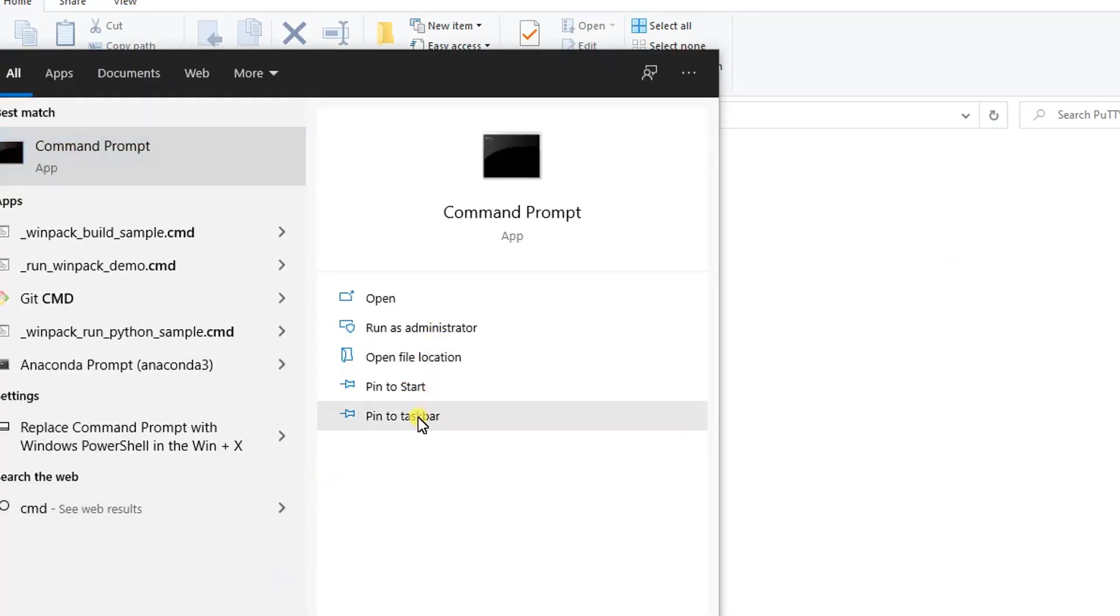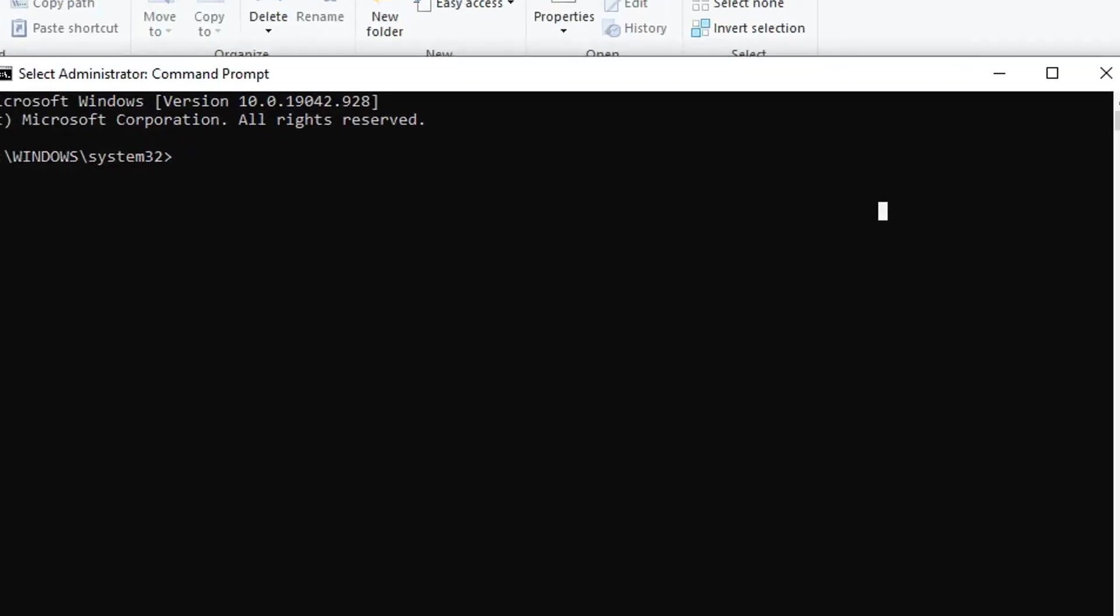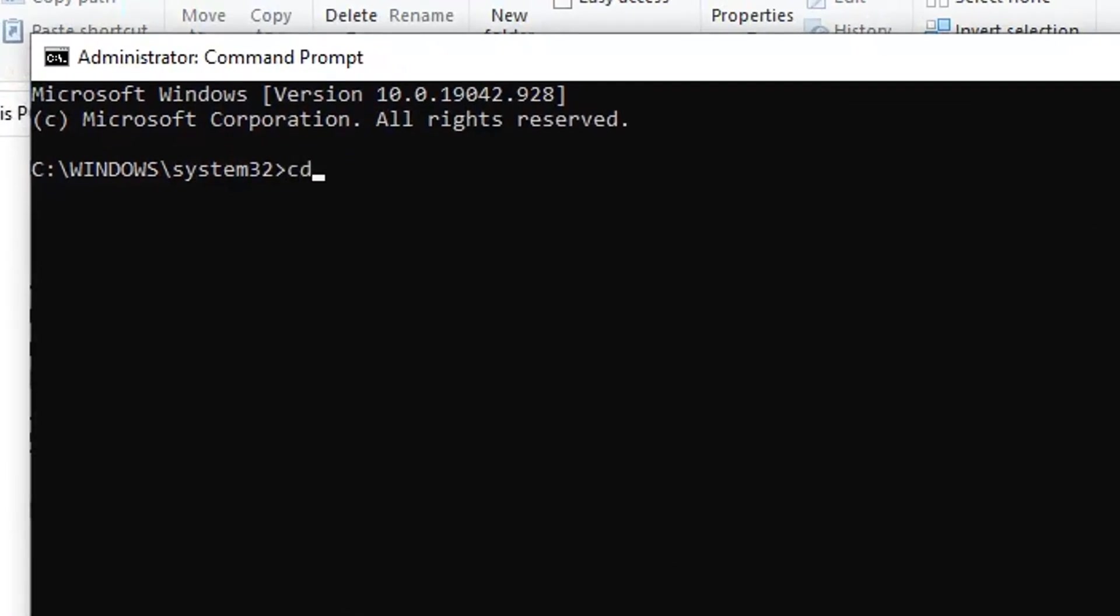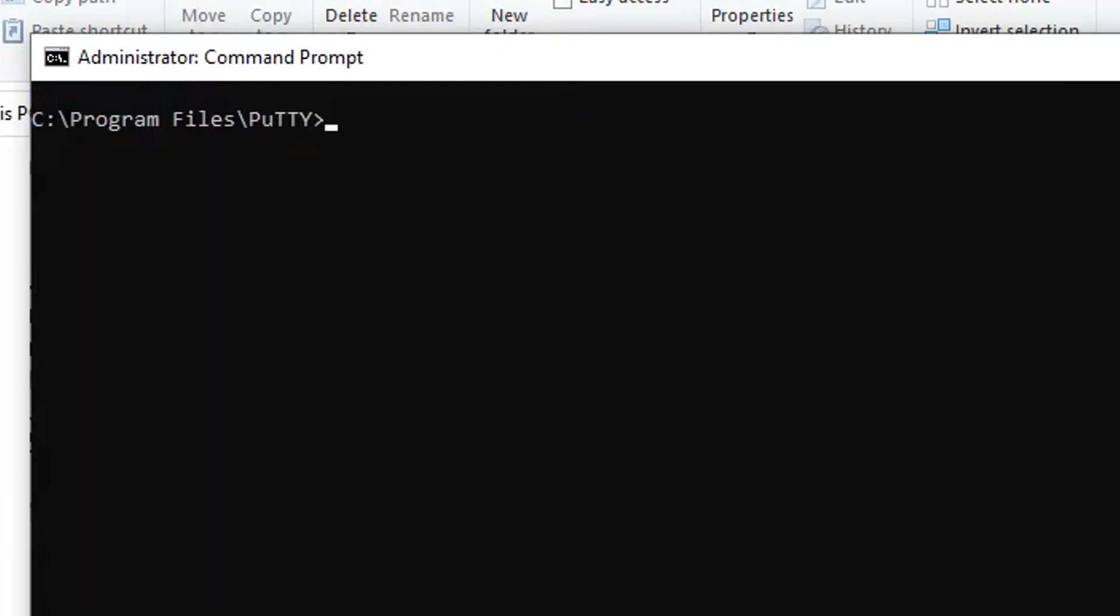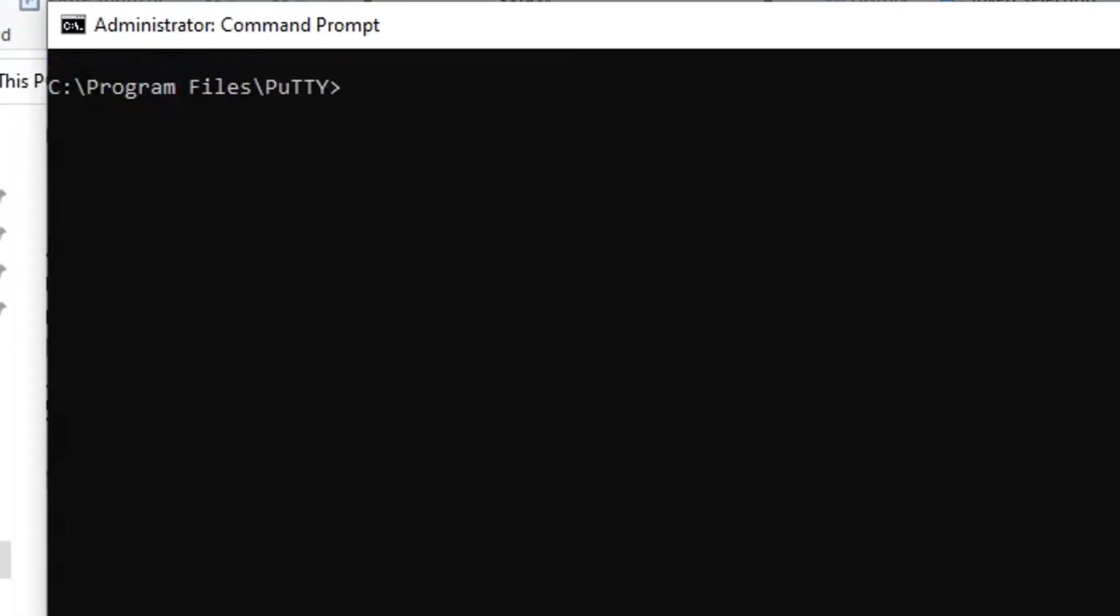Let me copy the path. After copying the path, then I want to run CMD as administrator. So click here, yes. Then after, I want to change the directory to PuTTY. That's it. Here we are going to write a command for copying a folder from the Linux machine to Windows.